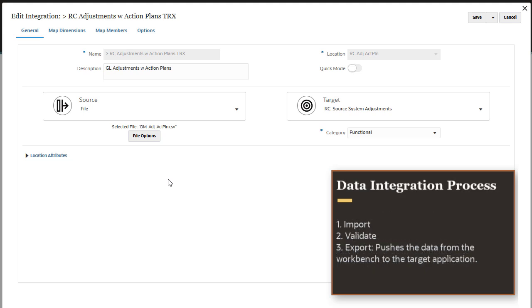The data integration process has three phases: import, validate, and export. This pushes the data from the workbench to the target application.